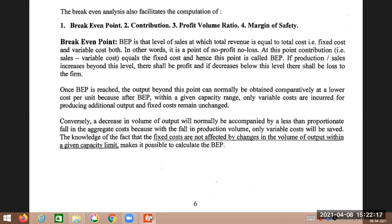Hence, this point is called break-even point. Contribution equal to fixed cost is called break-even point. If production or sales increases beyond this level, there will be profit.